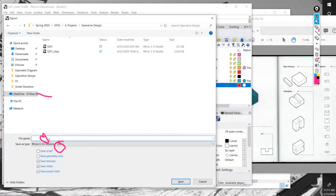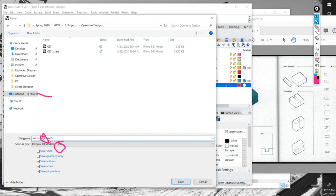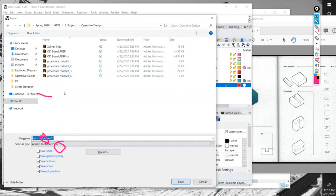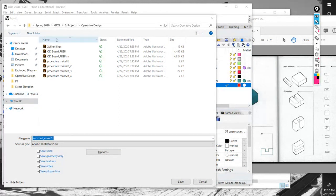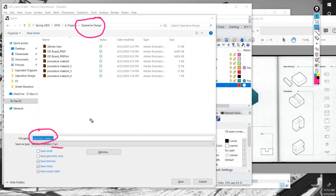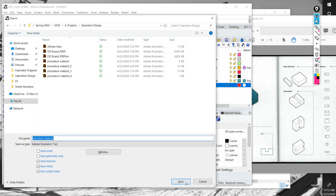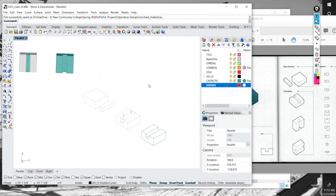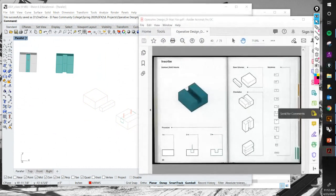The next step is to export the 2D drawing. Select it, export — choose your location, file name, and file format. The format is important: it must be an AI file, an Adobe Illustrator file. I'll name it 'inscribe make2d', select the AI format, and click Save. Accept the window defaults and that's it.